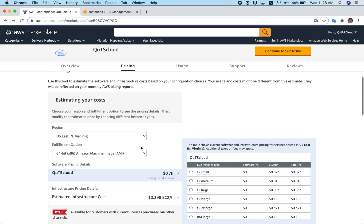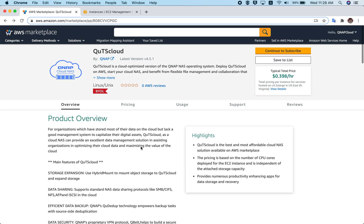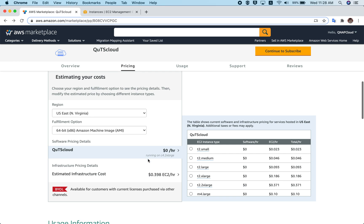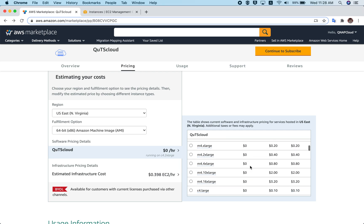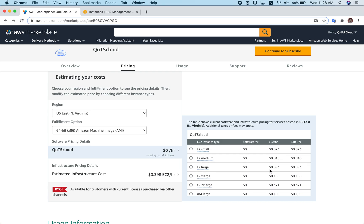This is the QTS Cloud AWS Marketplace page and you can see all the details here. It's important to highlight that QTS Cloud comes under the BYOL category — that is, Bring Your Own License. That means when you subscribe for QTS Cloud from the marketplace, you just have to pay for the infrastructure cost. If you scroll down to the pricing section, you can see the software per-hour cost is nearly zero, because you don't have to pay the software cost to AWS — you pay the software cost directly to us.